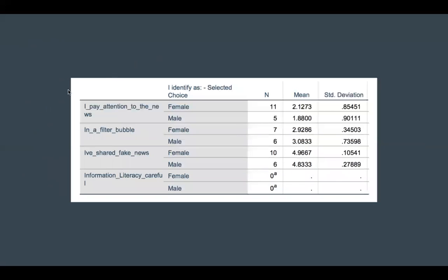For the first test, there was not a statistically significant difference between the mean of women and the mean of men in regards to whether they pay attention to the news. We can interpret these results as women being more likely to admit they have shared fake news before compared to men, but the test holds about a 62% chance of producing erroneous results — probably because of a lack of respondents and a lack of diversity in the respondents.